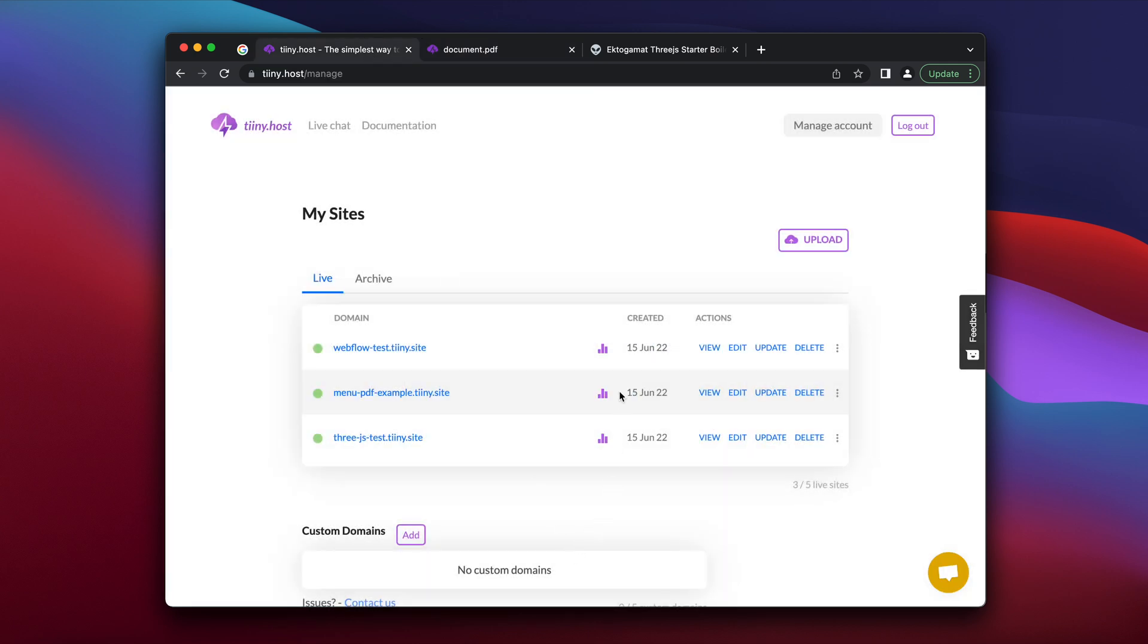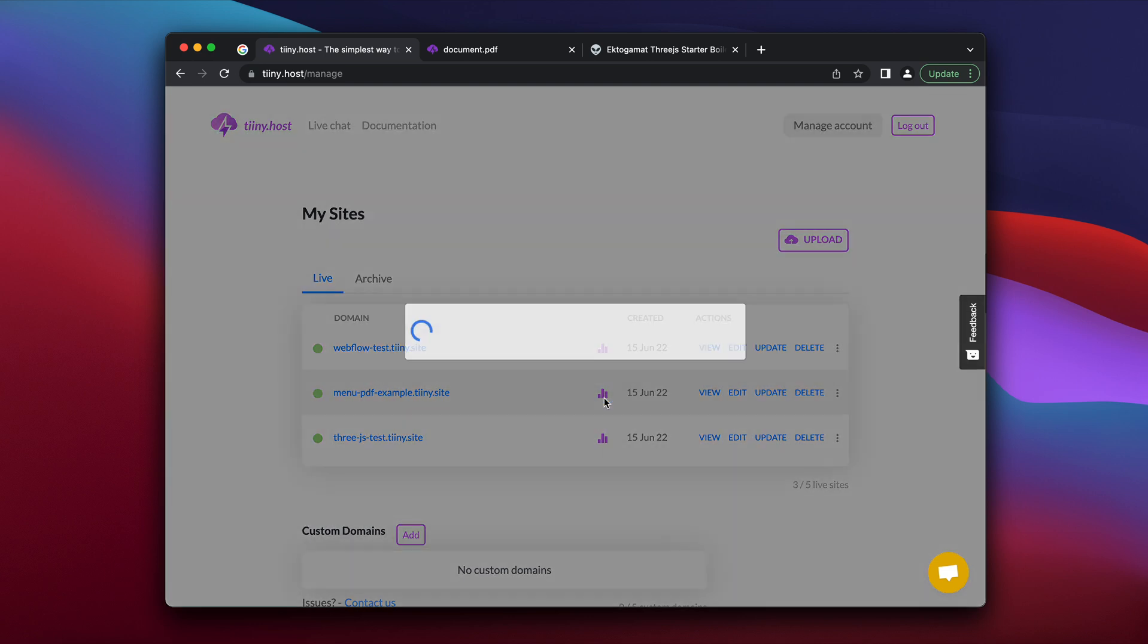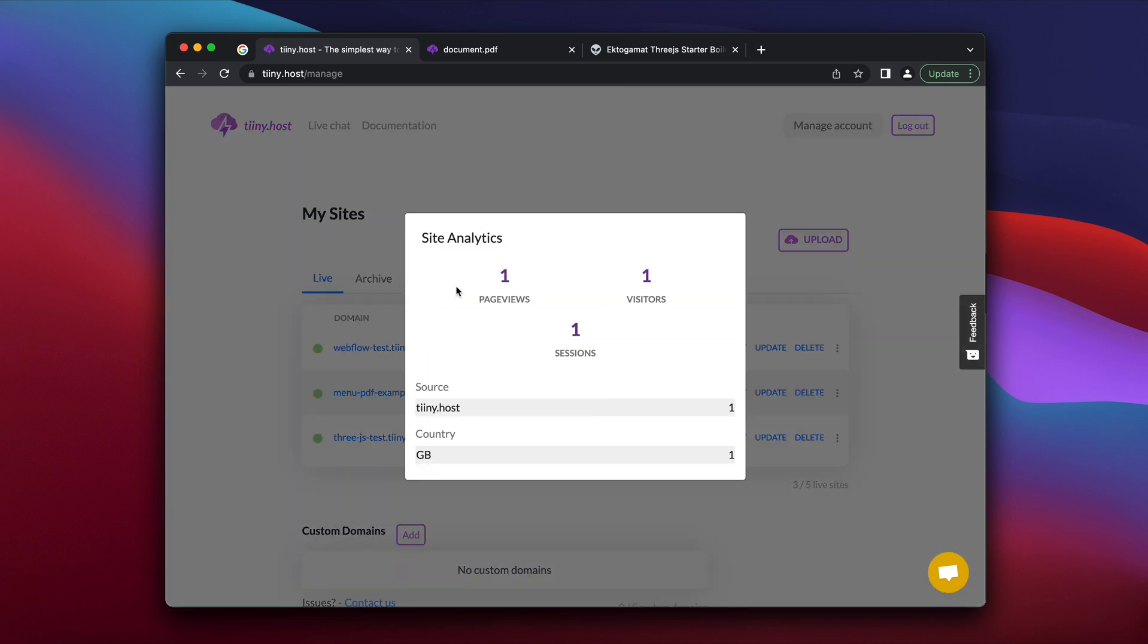And additionally to that, there are analytics provided for all the content you uploaded. So you can view how many people actually viewed it, where they're coming from, and which kind of region.